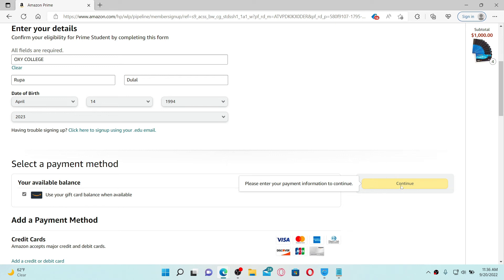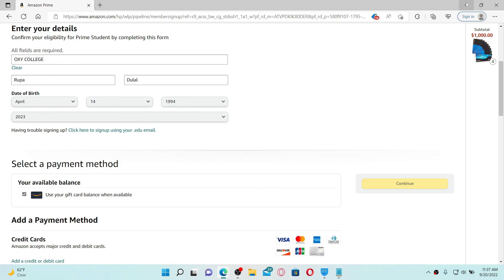Once your credit card has been verified, you can easily sign up for a student account on Amazon Prime. That is how you can easily sign up for Amazon Prime as a student. I hope you found the video to be helpful.